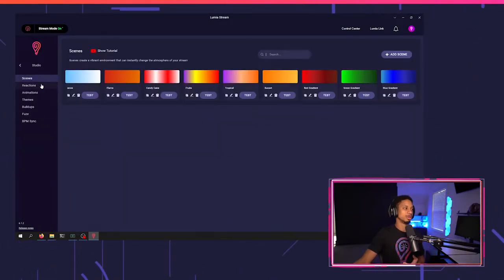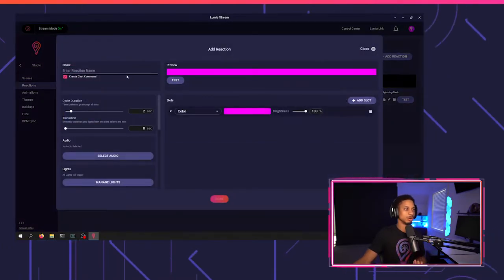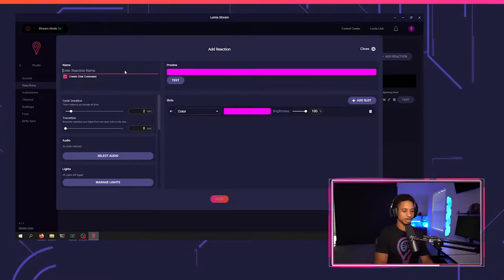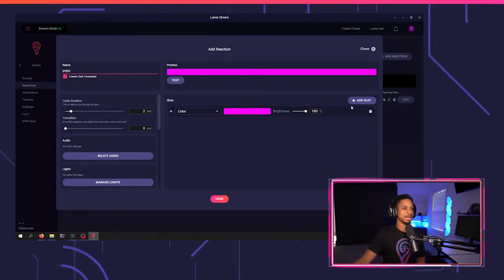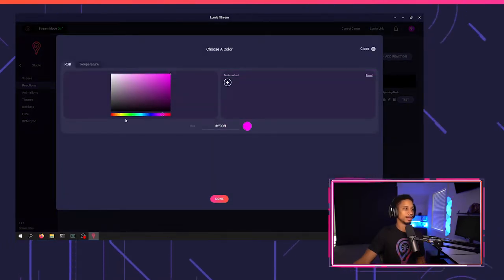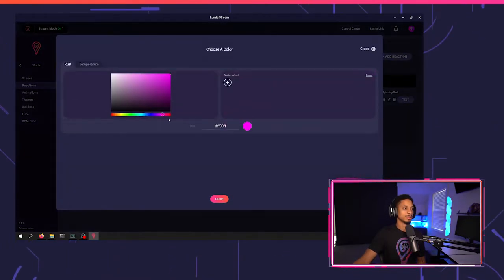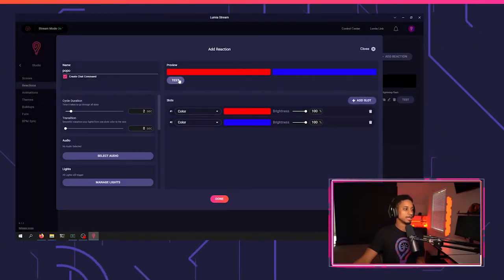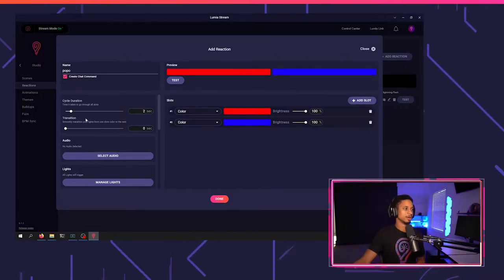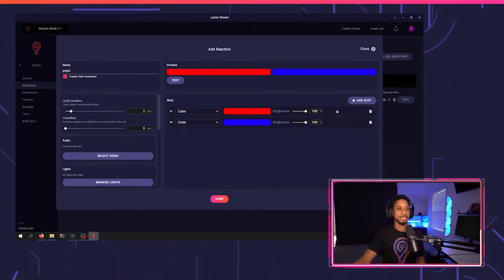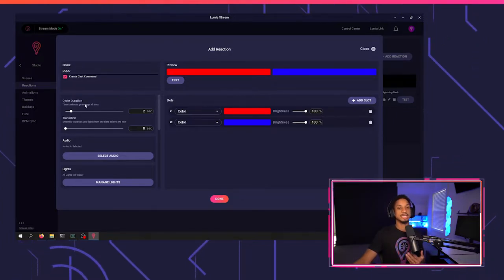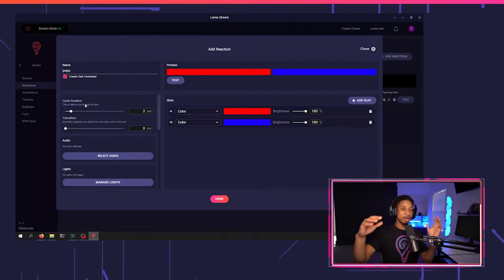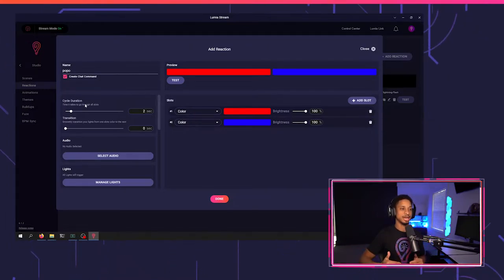So now let's go over to studio reactions. Let's create a reaction where we just want our light to flash blue and red. So we're going to call this Popo since we already have a police reaction. We're going to add two slots. I'm going to make one slot red and the other slot blue. And now automatically, if I run this, you'll see my light turning red and blue back and forth, but that was pretty slow. And you see that you don't have any duration on each slot. Instead, you're going to go to cycle duration.